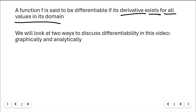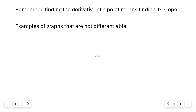Today we're going to look at two ways to discuss differentiability: graphically and analytically — so algebraically. We're going to analyze functions, and then we're also going to do it graphically. We're going to start by using a graphical representation, then go into the analytical look at differentiability. I think it's a little easier to understand graphically first.